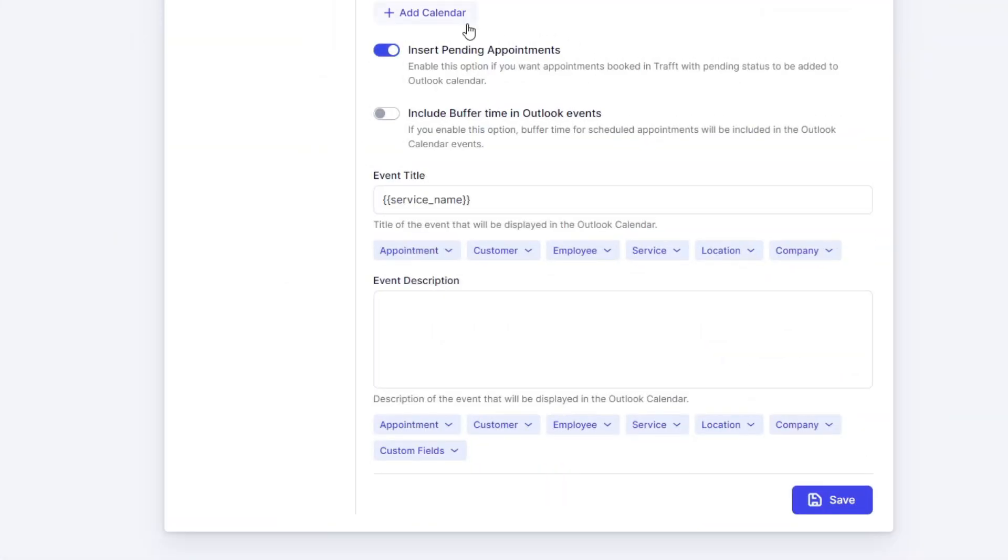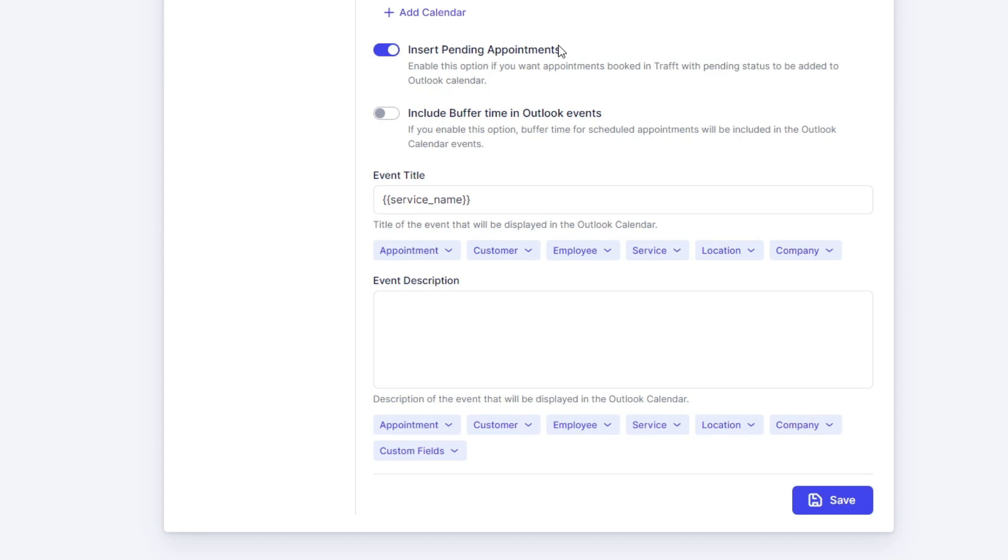This option allows the employee to automatically add pending appointments. This again depends on the default status of the appointment or the status of a group appointment until the minimum capacity is reached. So pending appointments will be added to Outlook calendar if this option is enabled. Include buffered time in Outlook events will also add the buffer time before or after the appointment if you enable this.